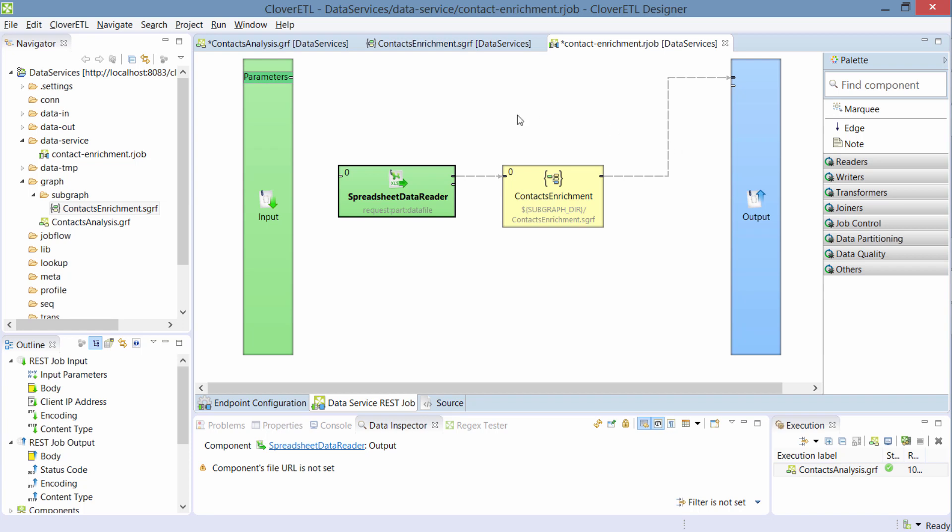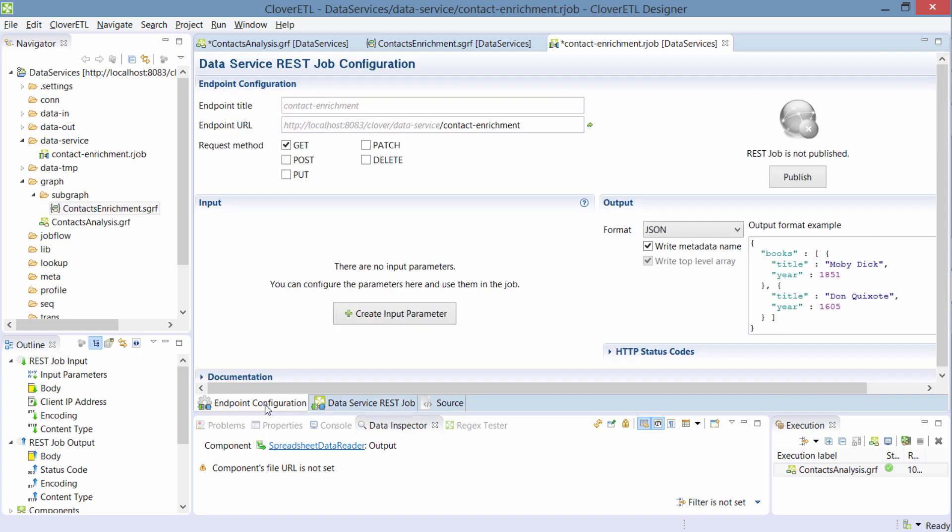So now with this spreadsheet data reader configured, I have my input sorted and I'll need to do something with the output. For that, I'll switch to endpoint configuration. This is where I configure the API endpoint. And I'm still doing this in designer and later on I'll publish it to the CloverETL server.